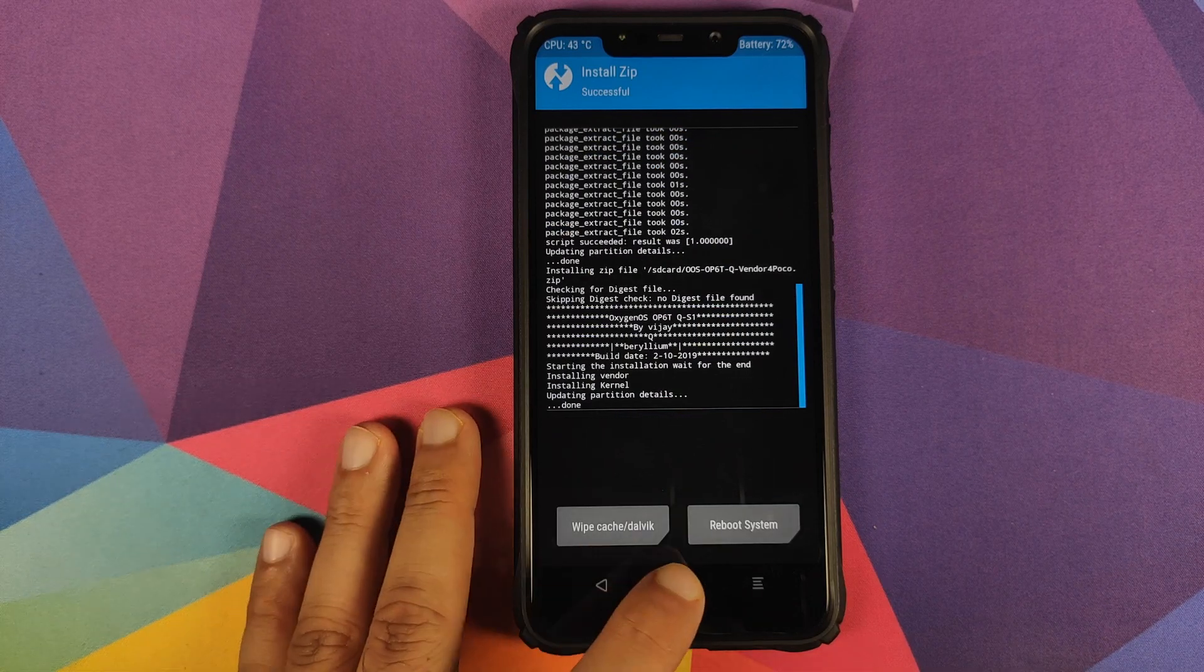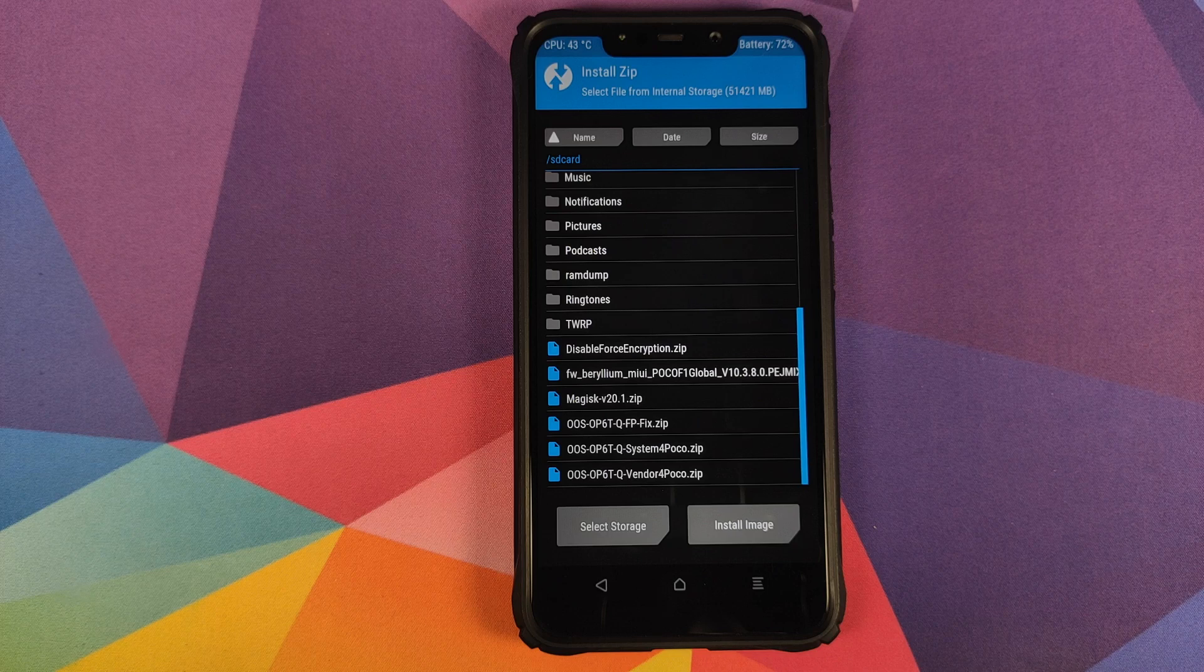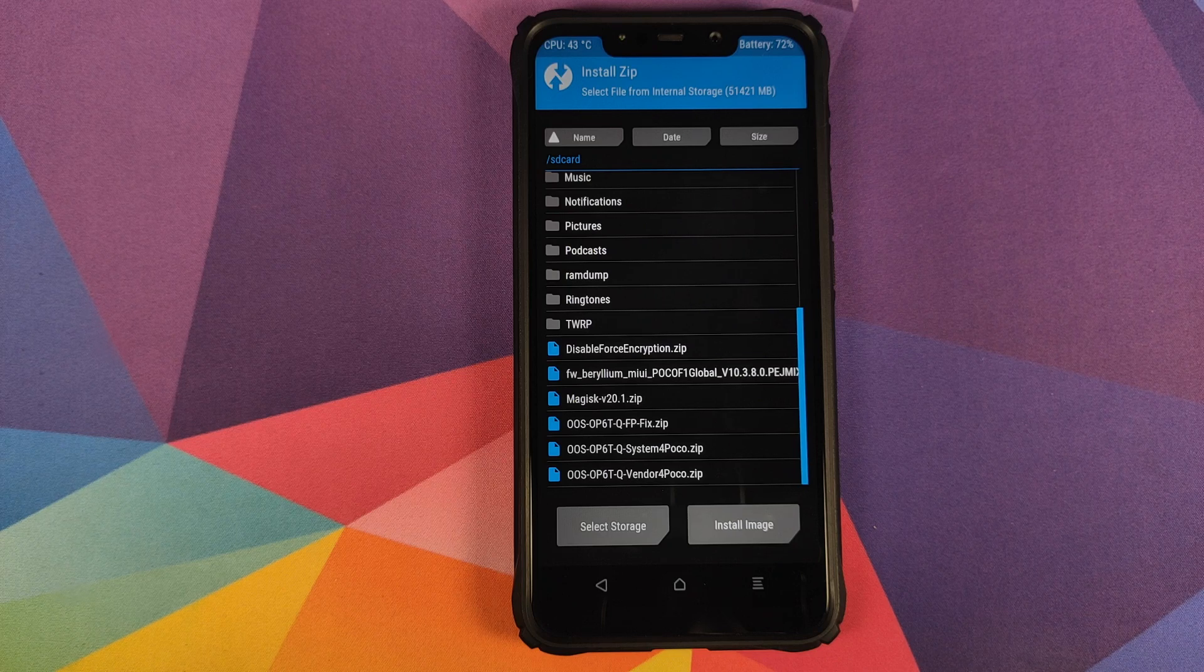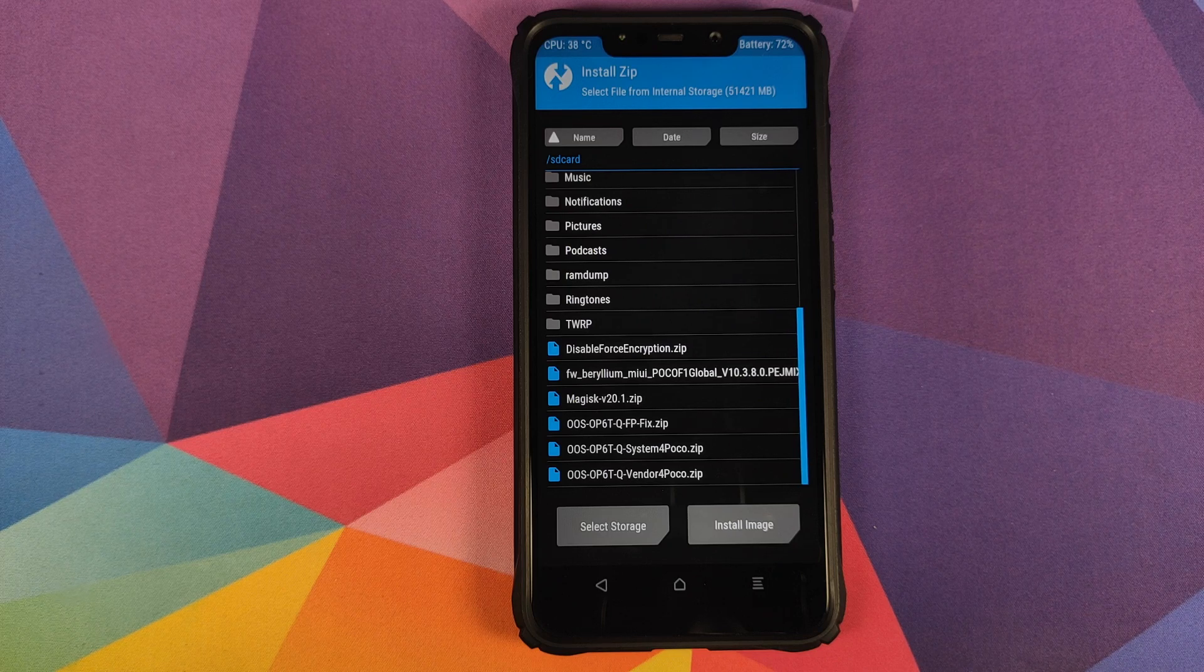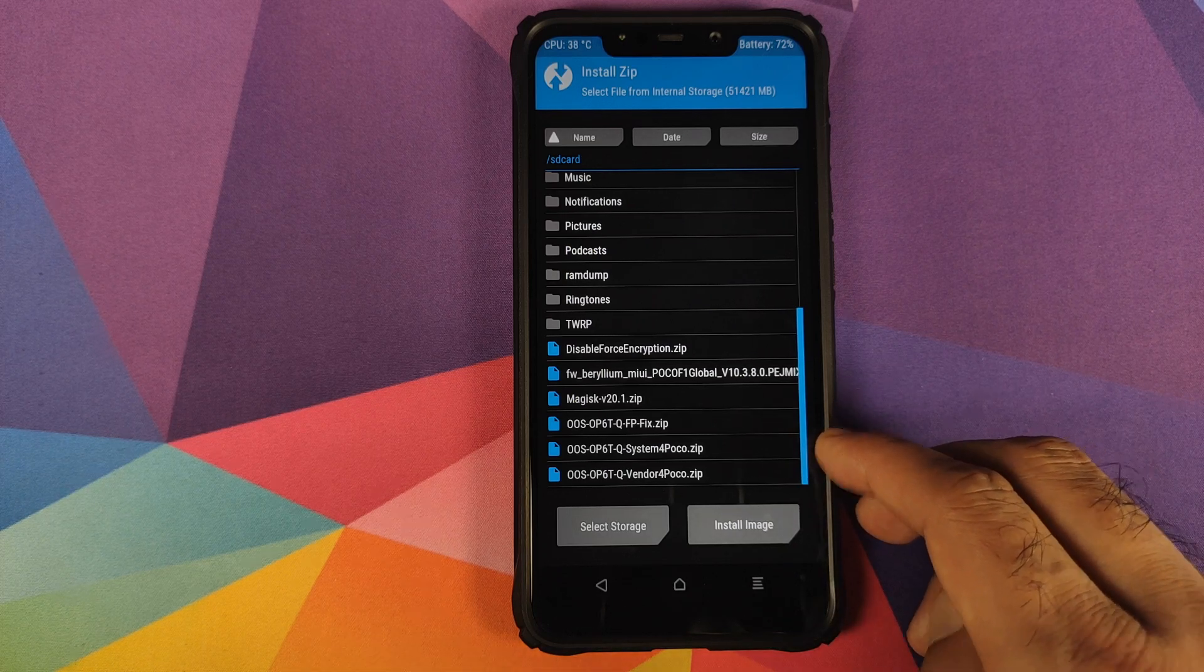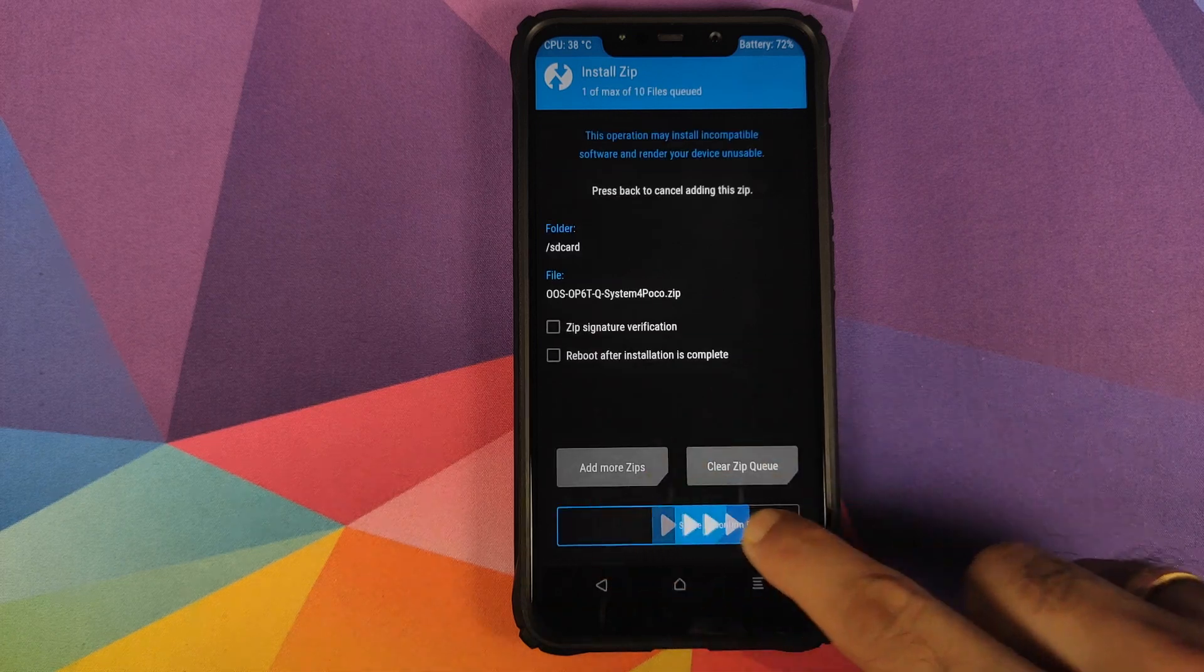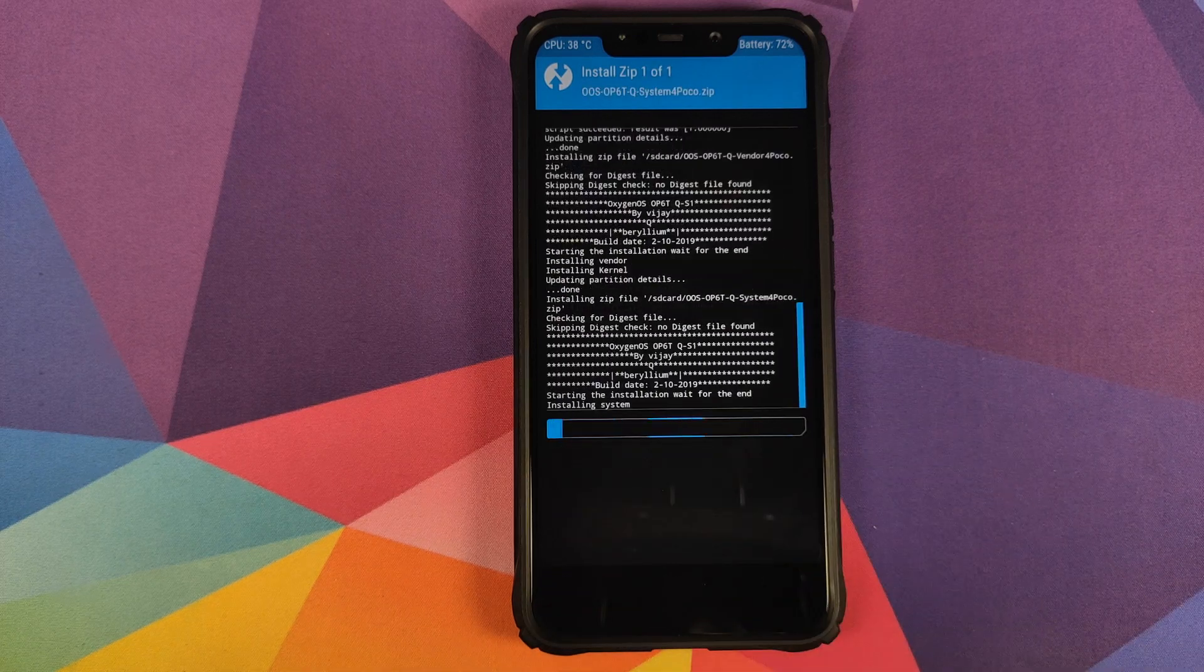Once that is done, we will click on the home button, click on install. The next file which we need to flash is the OxygenOS Android 10 system zip file. Select the file and then swipe to confirm flash.